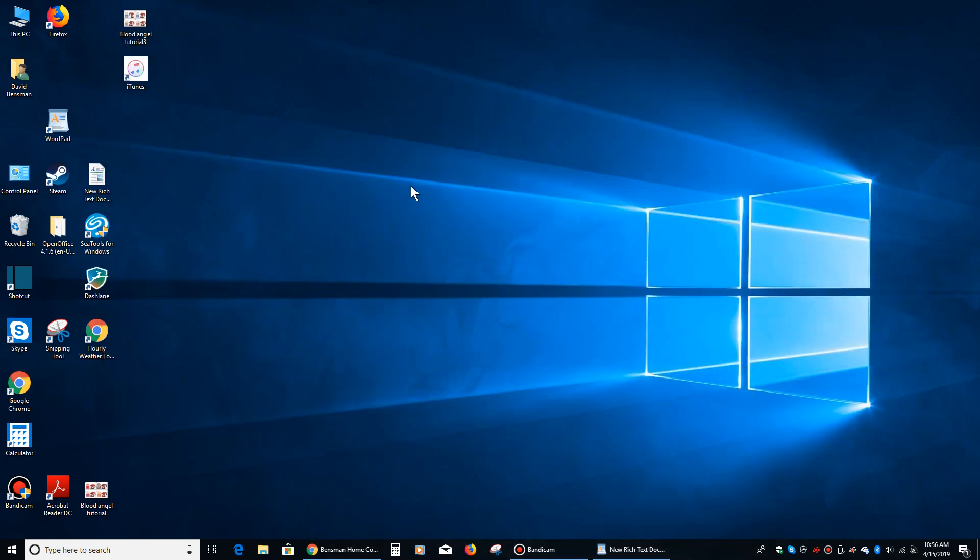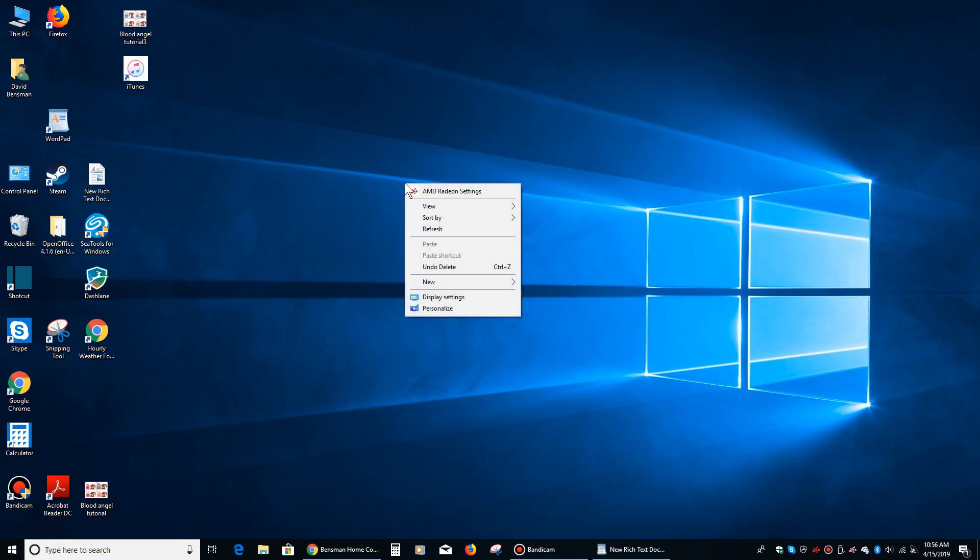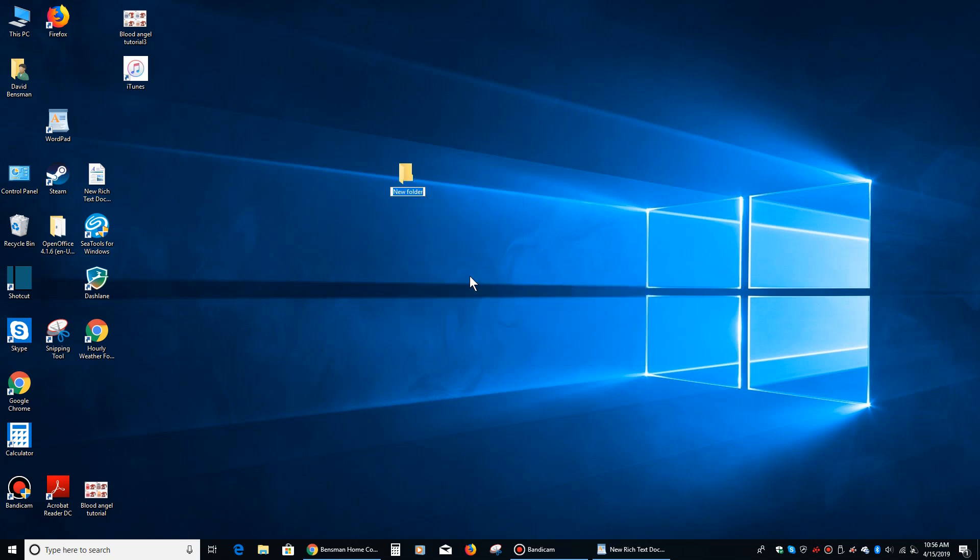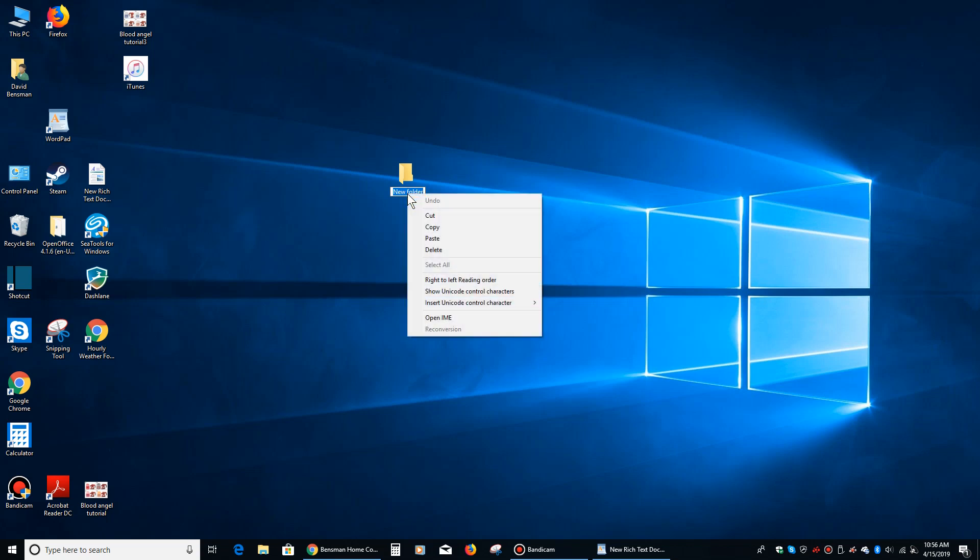Then what we're going to do is we're going to right click on the desktop, and we're going to mouse over new, and then we're going to left click where it says folder. And then where it says new folder right now, we're going to right click, and then we're going to go down and we're going to left click on paste.